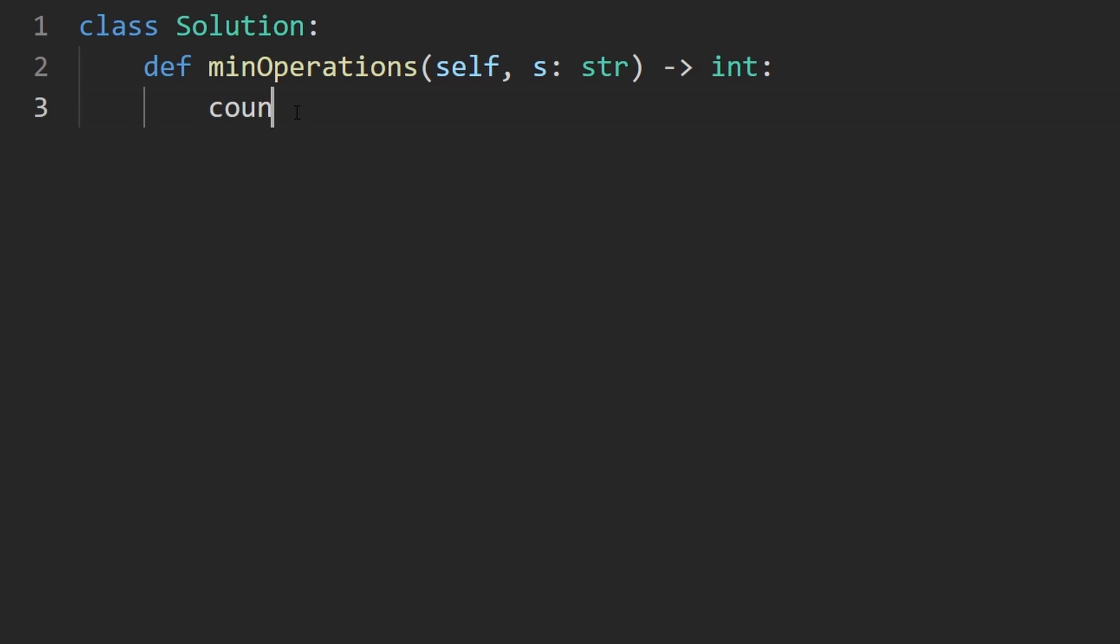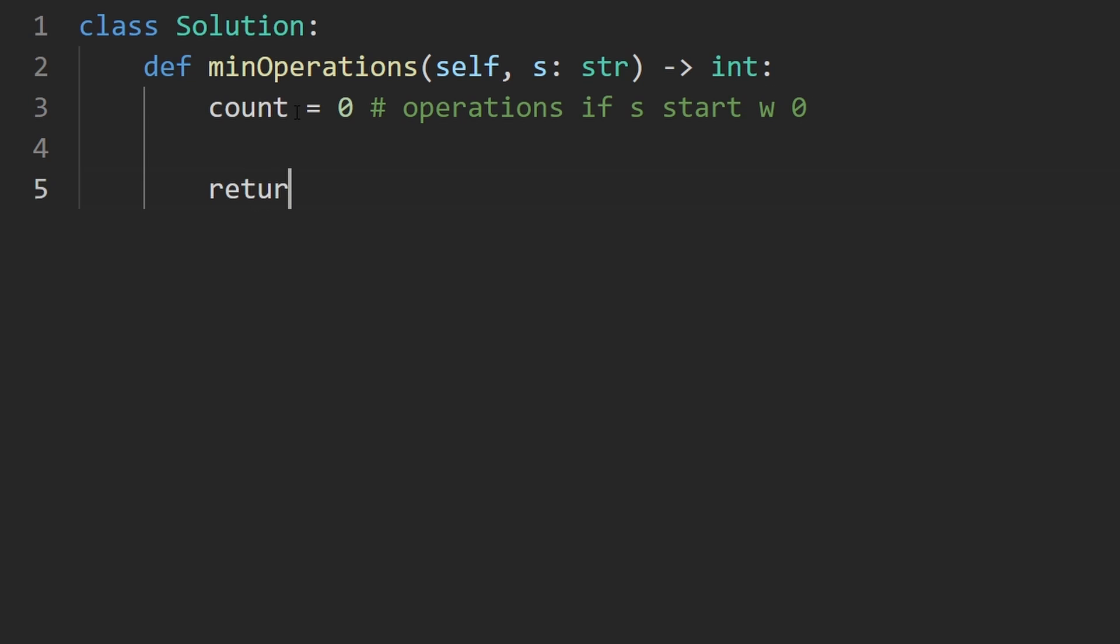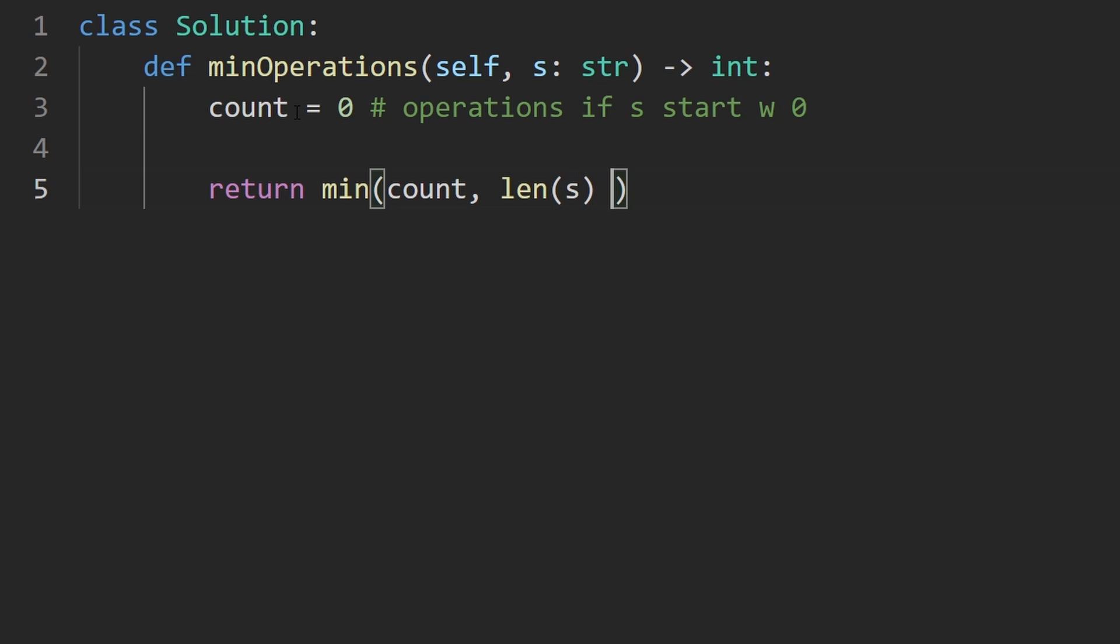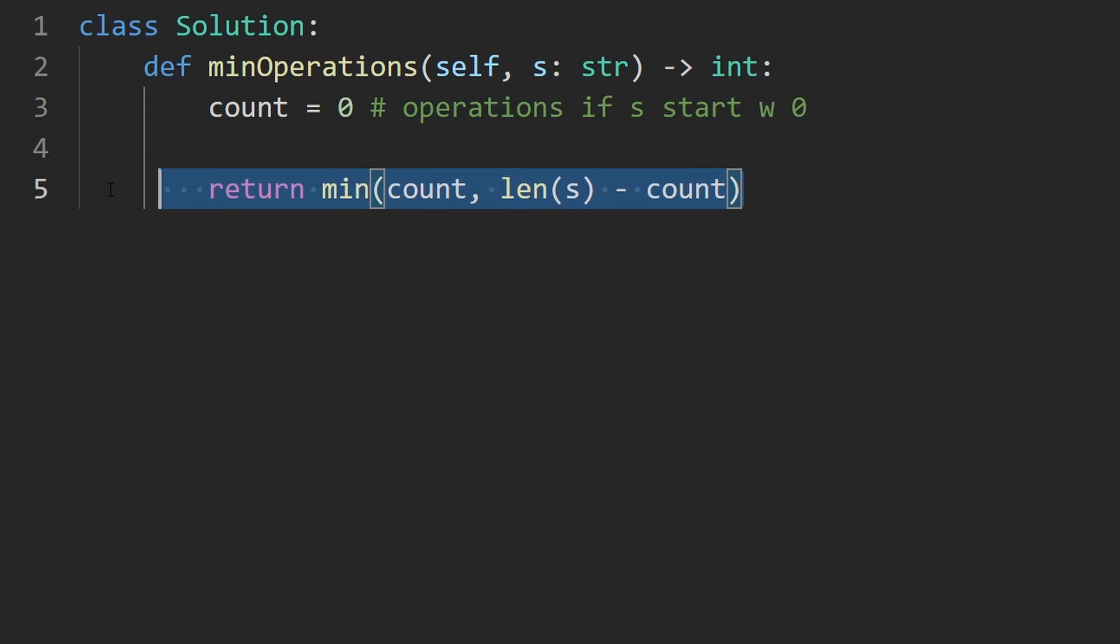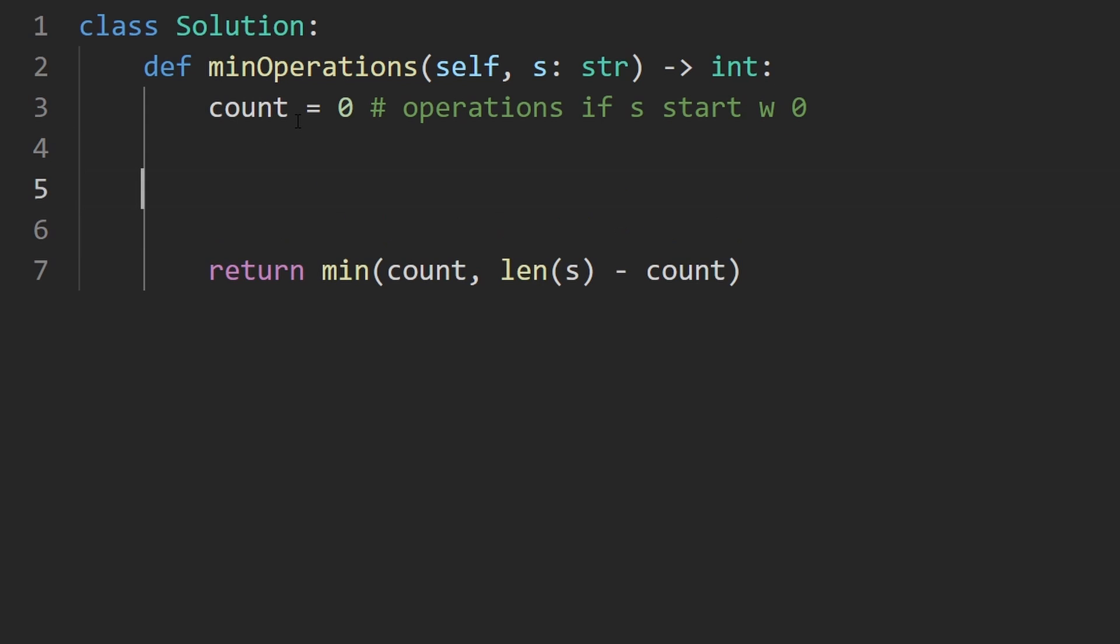So I'm going to have a variable which is count, it's going to be zero, and this is going to be the number of operations if s were to start with zero. And then when we return the result we're not necessarily going to return this count. What we would actually return is the minimum of this count and the other count, which is going to be the length of the string minus this count, because that tells us how many operations if s were to start with one. So this is the return value.